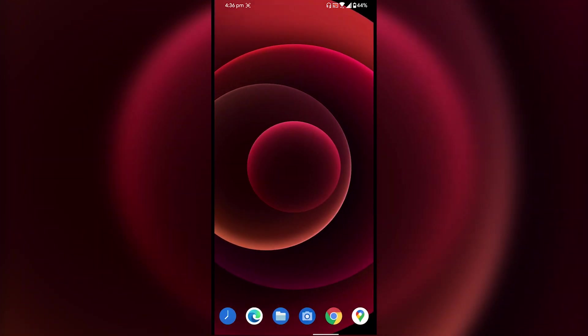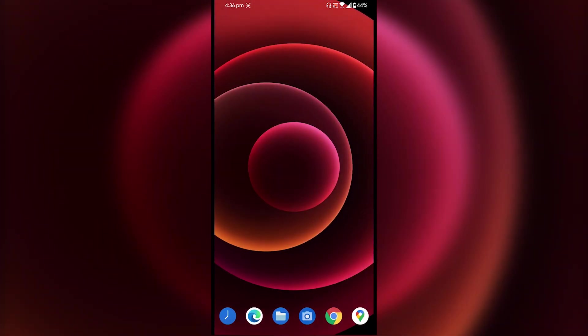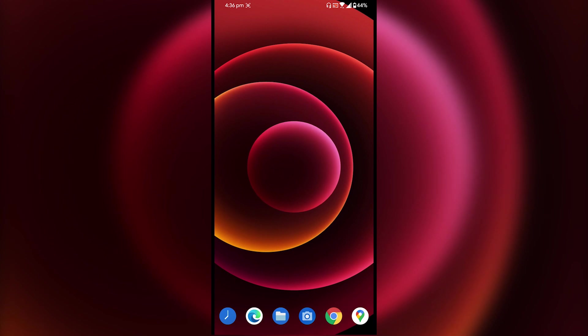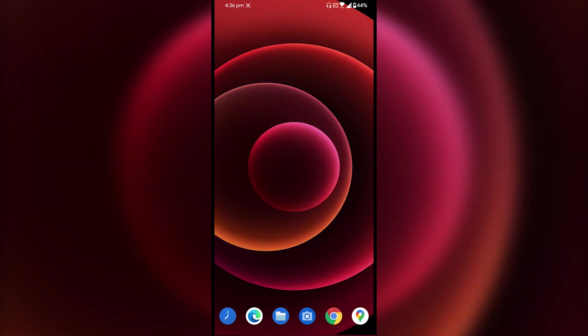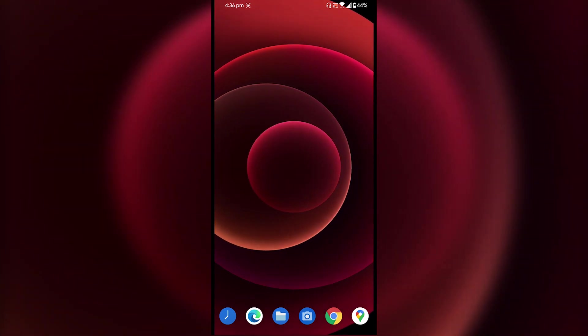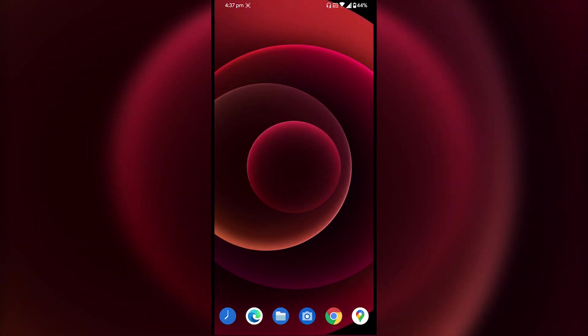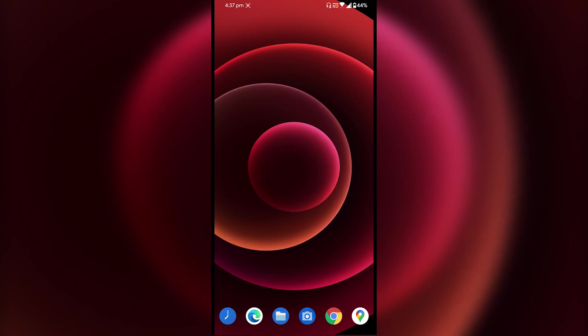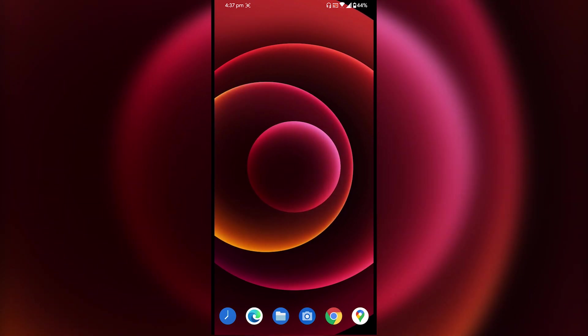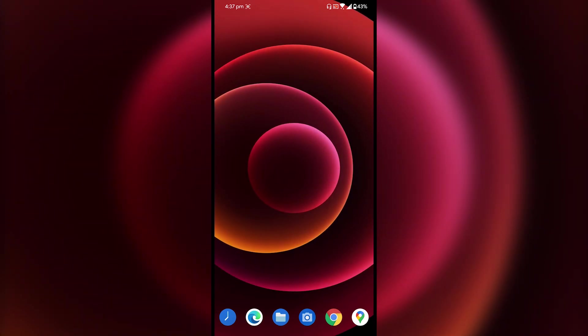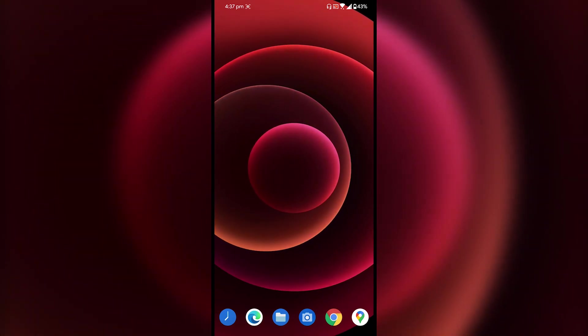And as you can see here the wallpaper is right here, looks really good and looks like an animation rather than a video playing over and over again. So that was it guys, this is how you can get iPhone 12 live wallpapers on your Android smartphone.